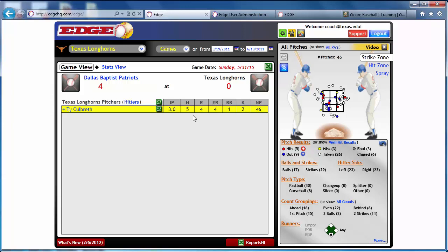Hopefully this answered some of the questions you may have regarding charting with Edge HQ, and we look forward to speaking with you soon. Again, this is Matt from EdgeHQ.com. Thanks.